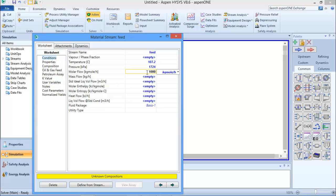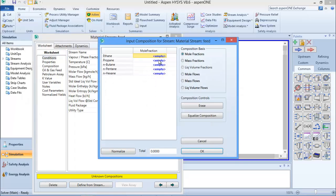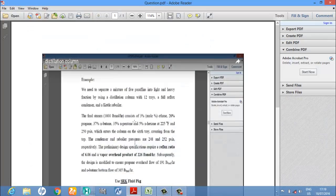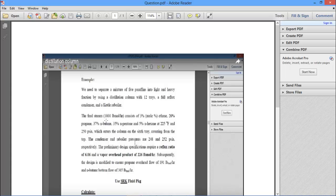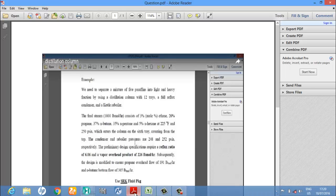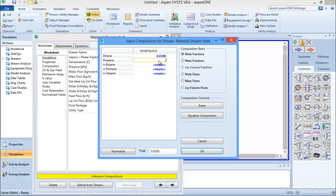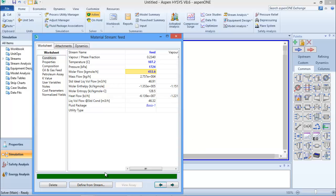I'm going to change the pressure to 250 psi. The molar flow rate is equal to 1000 moles per hour. I'm going to double-click on molar flow and input my molar fractions: the first component is 0.03, propane is 0.20, the next is 0.37, then 0.35, and the last one is 0.05. I can press OK - my stream is defined.